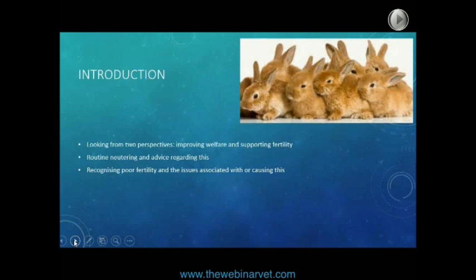We also need to discuss routine neutering and the advice that we need to give about this — the ages and so on — as well as instruments for recognising poor fertility in the rabbit. Who would have thought that rabbits could have issues with fertility? And we need to recognise what other conditions and diseases can be associated with or specifically cause poor fertility.